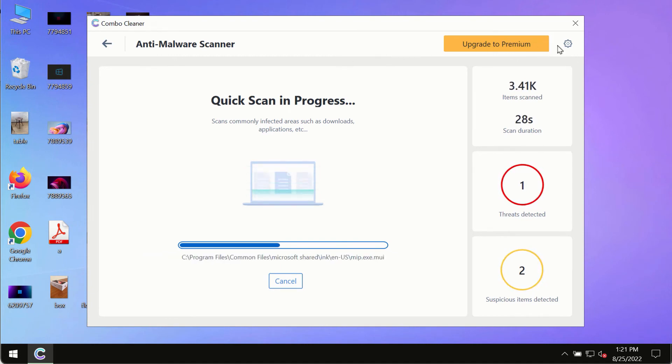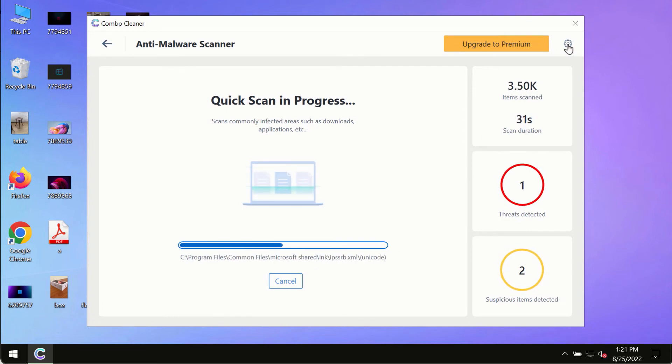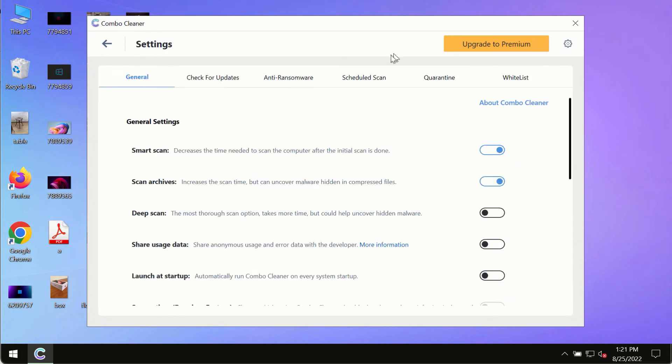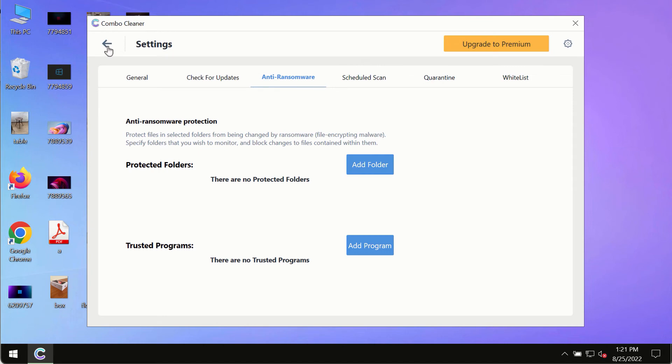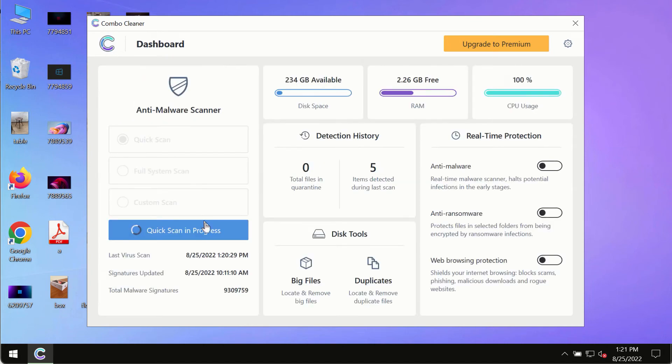While the scanning by ComboCleaner is taking place, please pay attention to several features in ComboCleaner such as anti-ransomware. This feature, for instance, allows you to add several folders that will always be protected against ransomware or malware attacks.